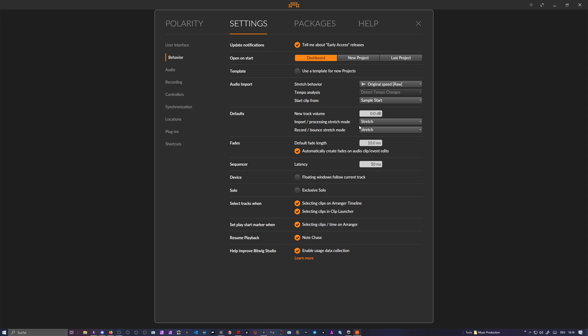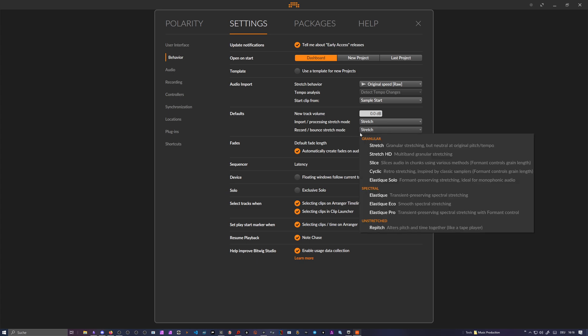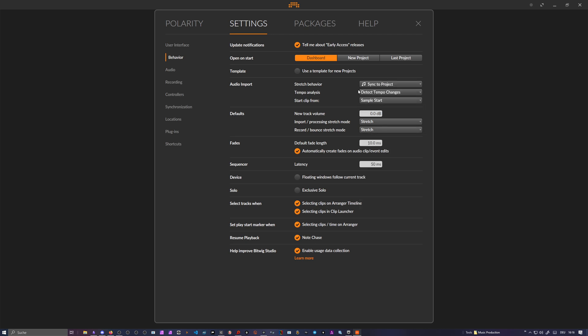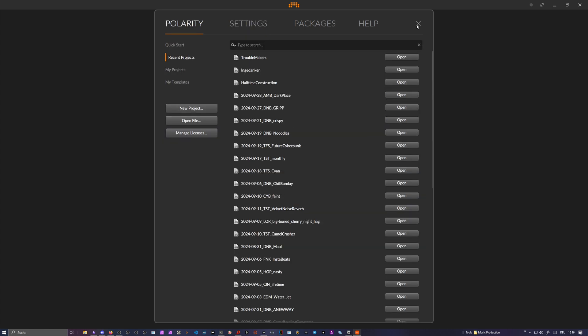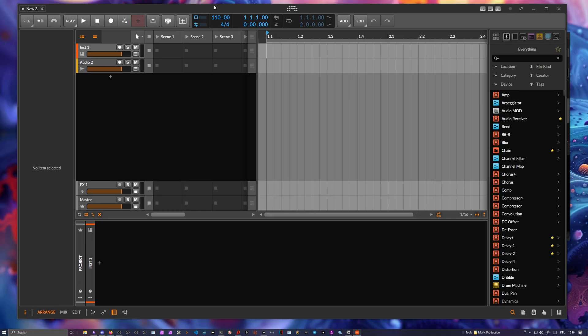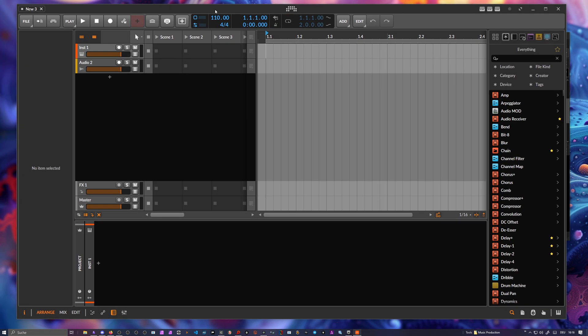Let me try this out here. I first start here with sync to project and I use a new project here. I make this window a bit smaller so you can see what's going on down in the info bar here.